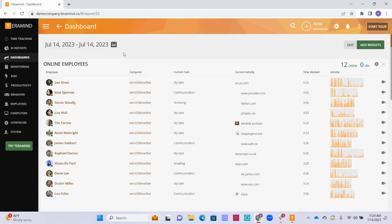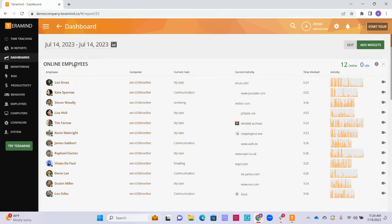Something to note, if you set the dashboard's date to the current date, the data for all of the widgets with the exception of the online employees widget will refresh automatically every five minutes.